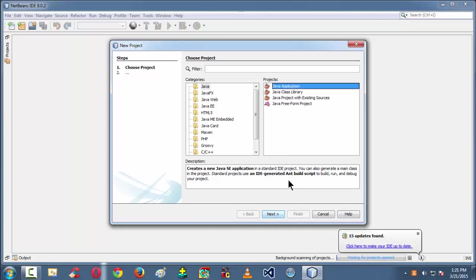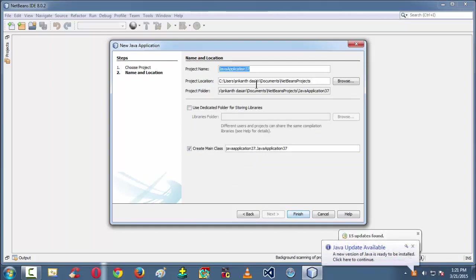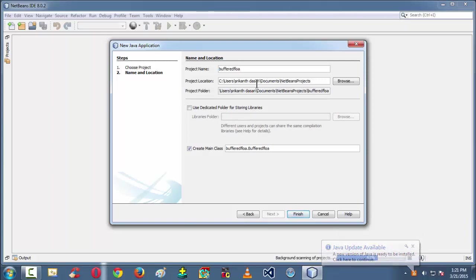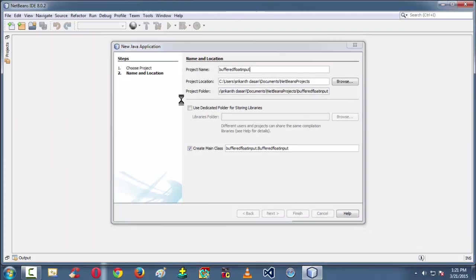Let's say the name of the project as BufferedFloatInput. So whatever you want you can say. So BufferedFloatInput here.